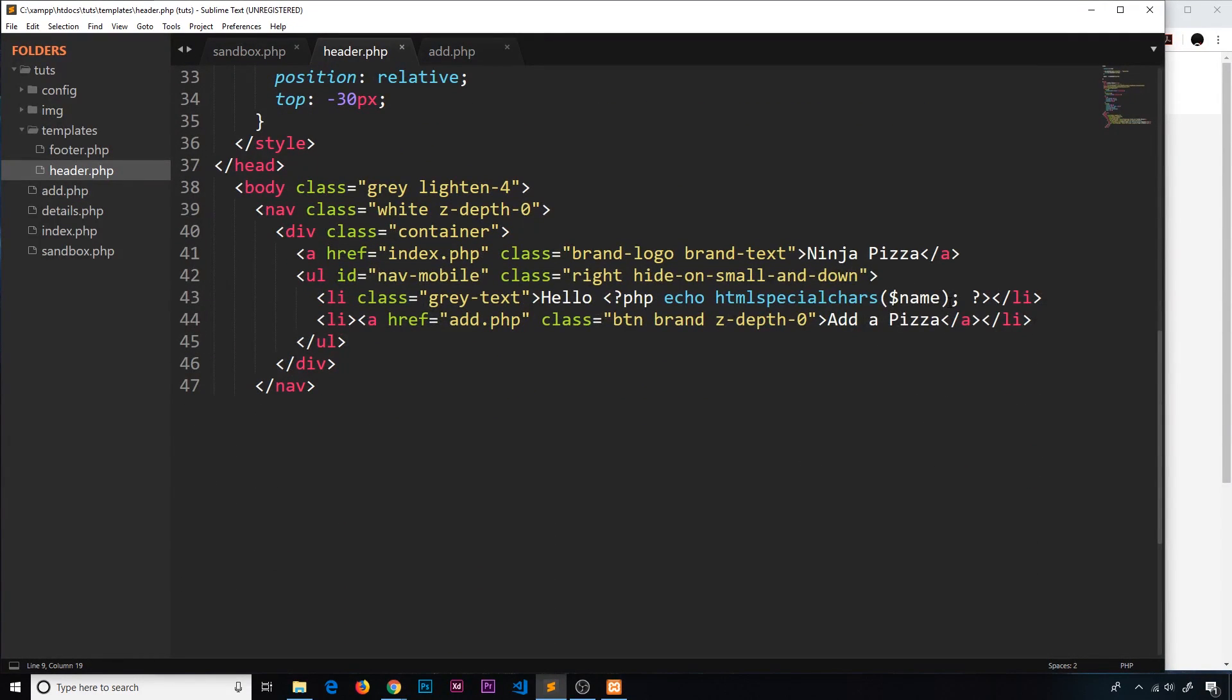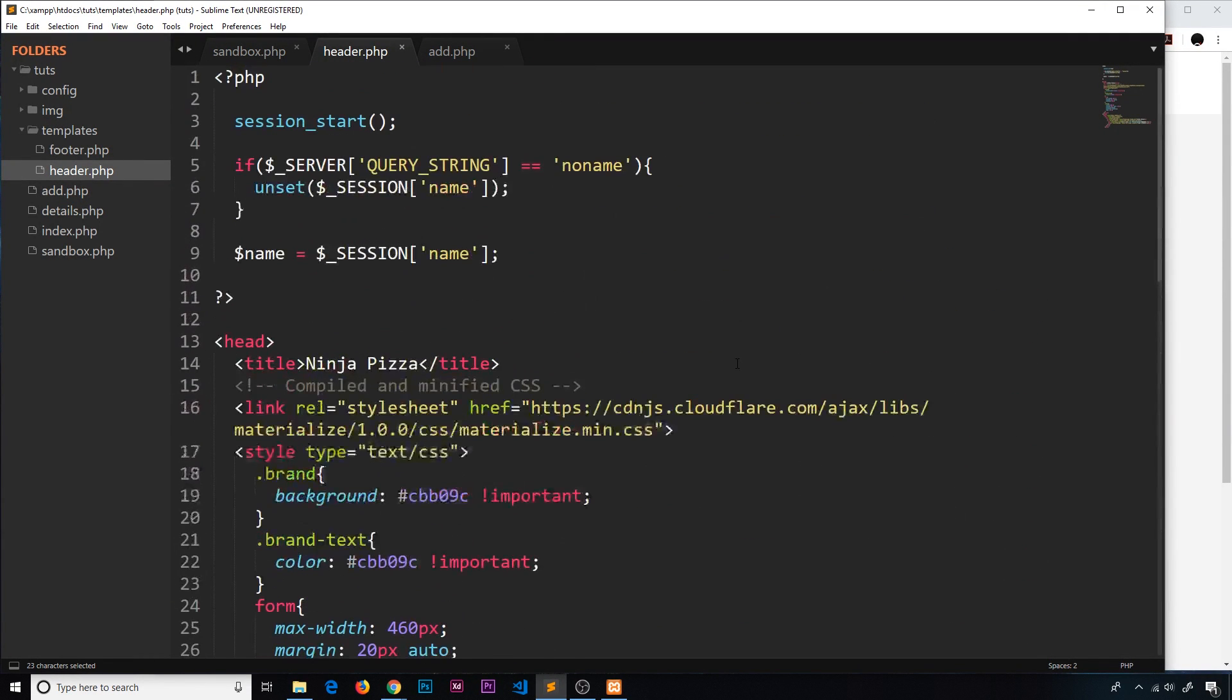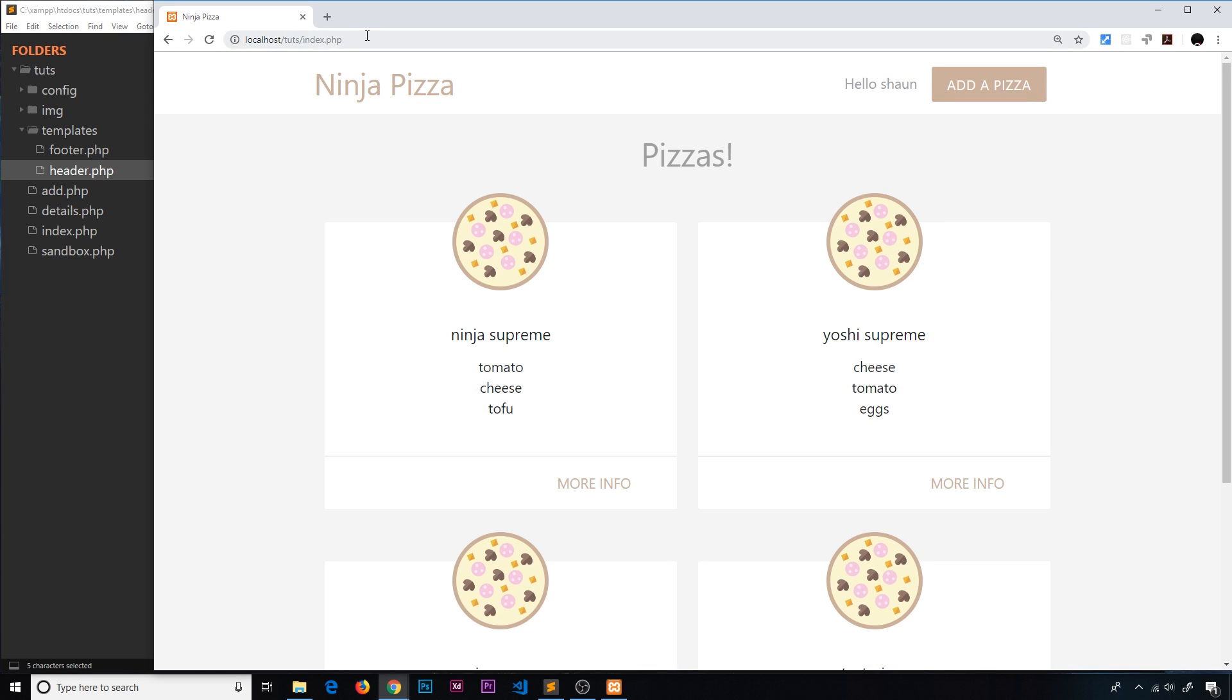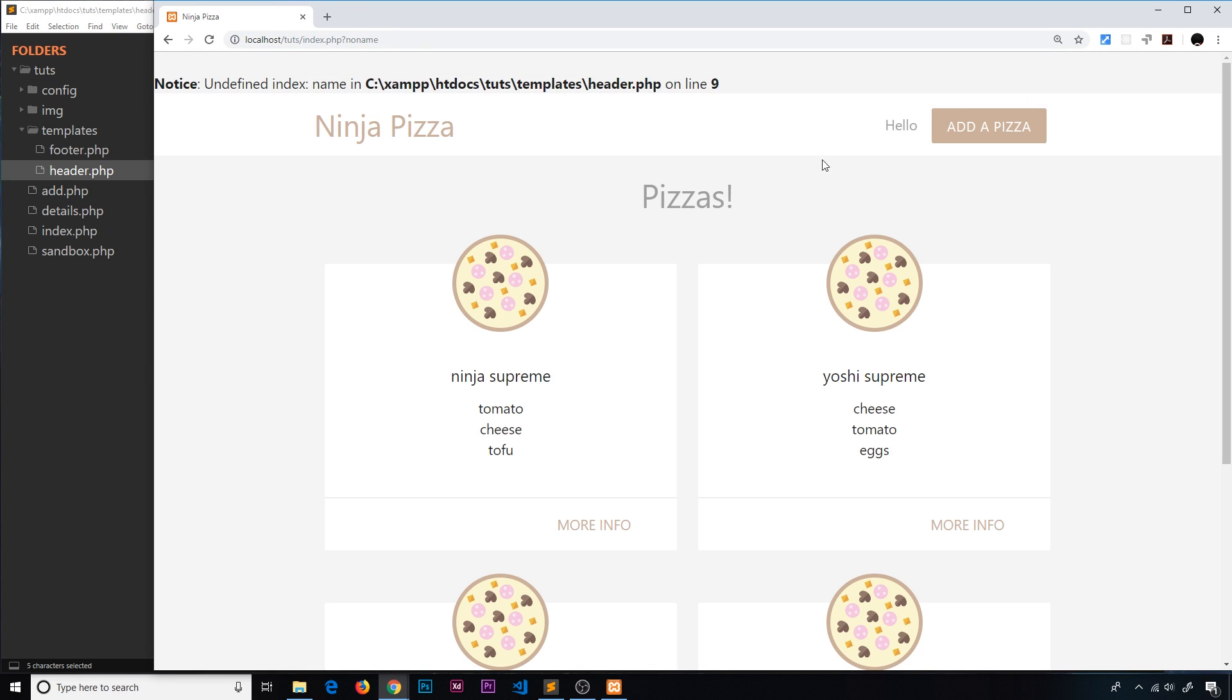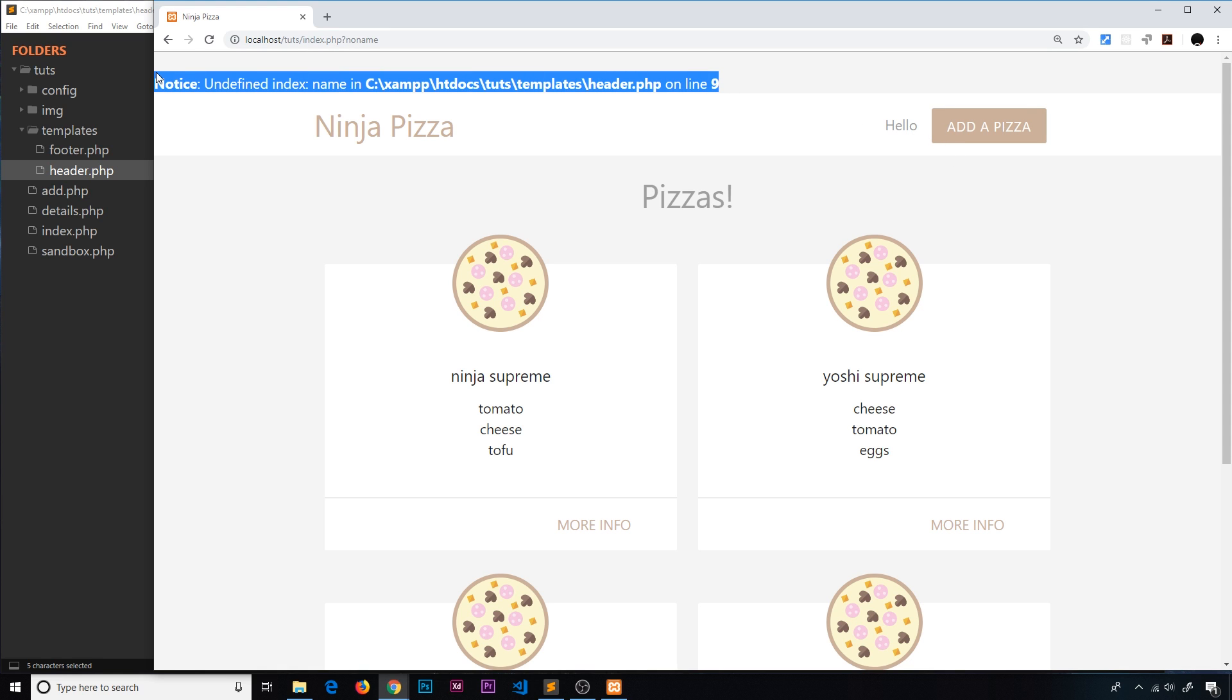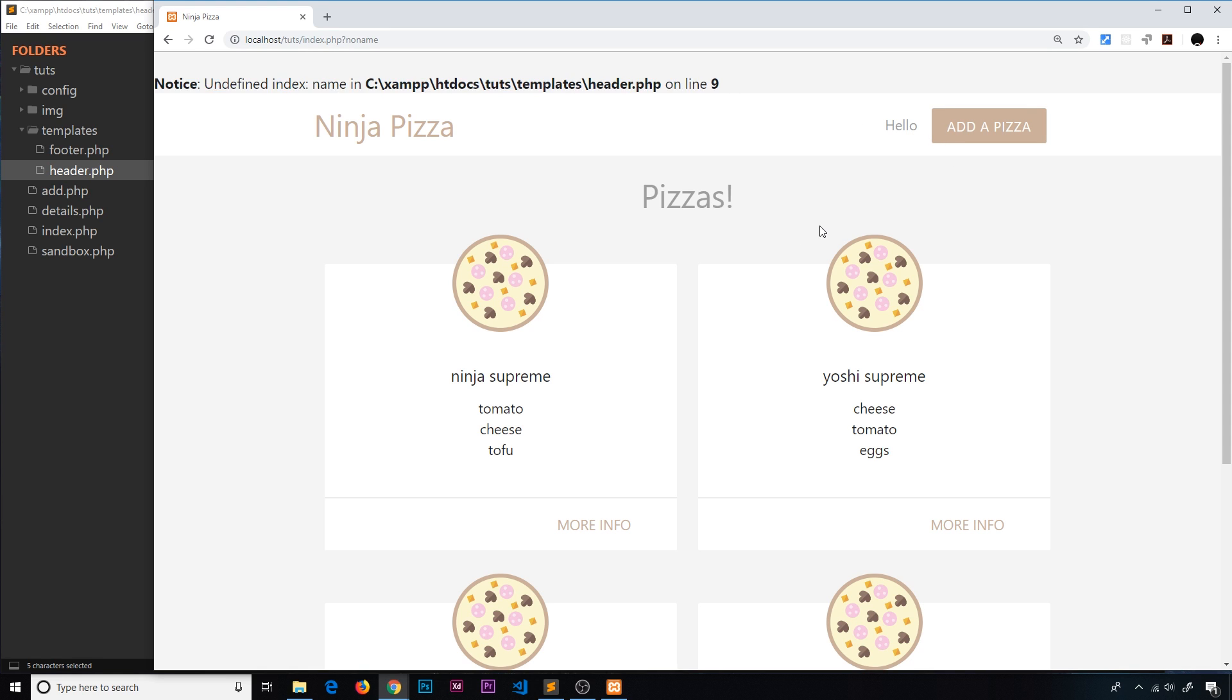And we're outputting that name right here. However, we saw that when our query string was no name up here, let me just do that - no name.